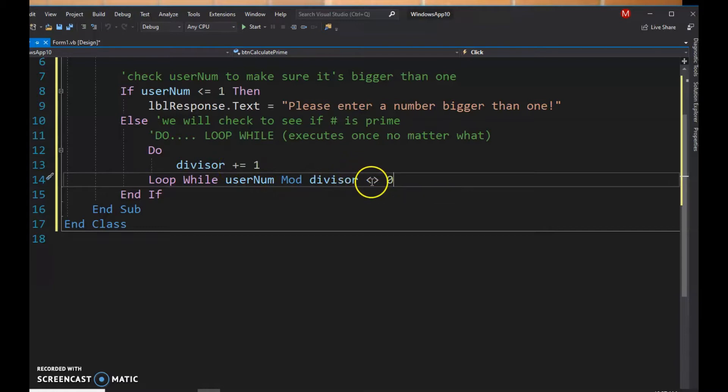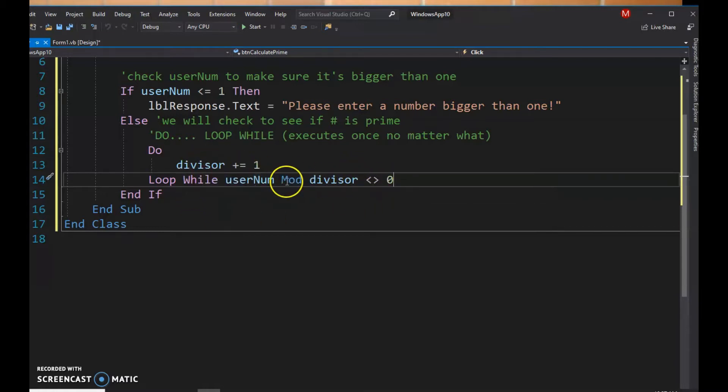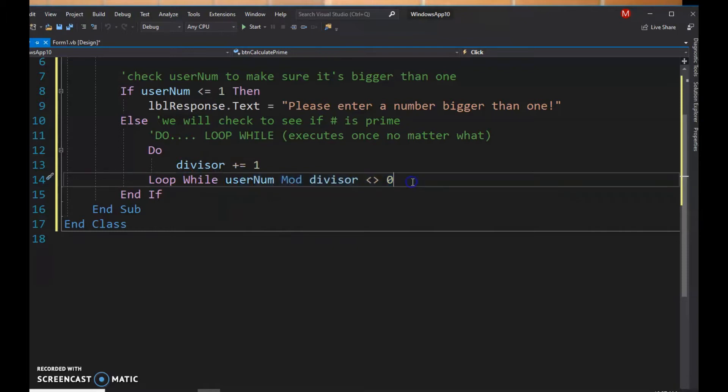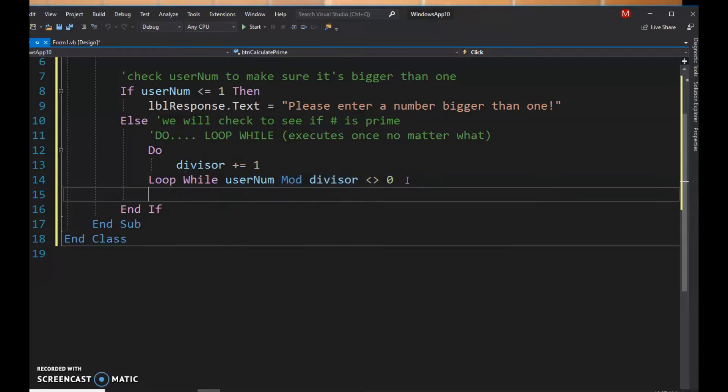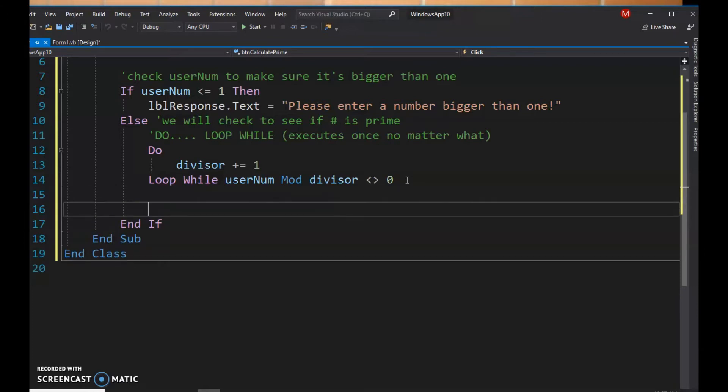And then when you get to five, you'll finally get a remainder of zero. But if you reach the user number, if you reach five, that means that you ran through every single number and never once got it to divide evenly, which means the number is prime.